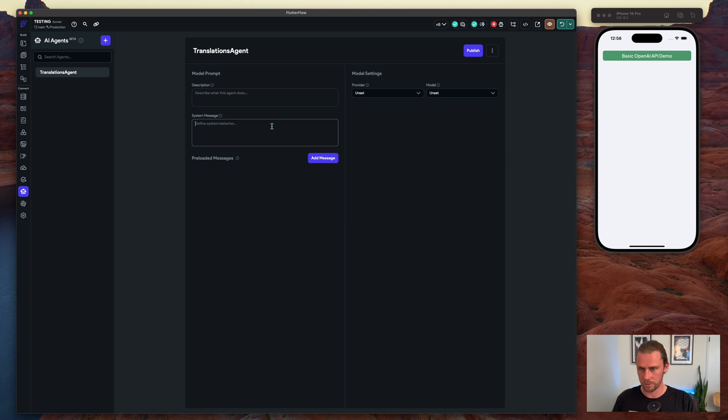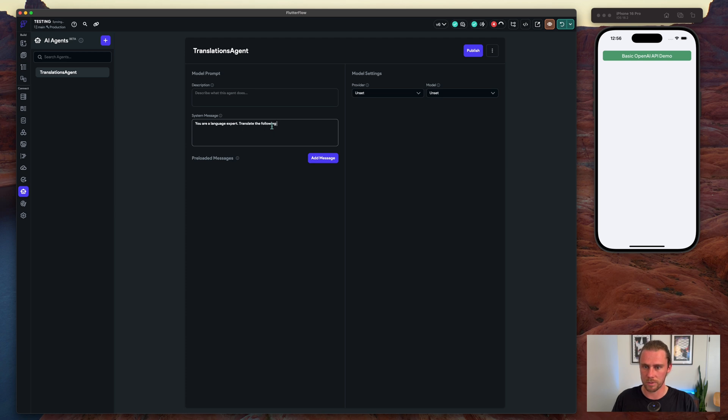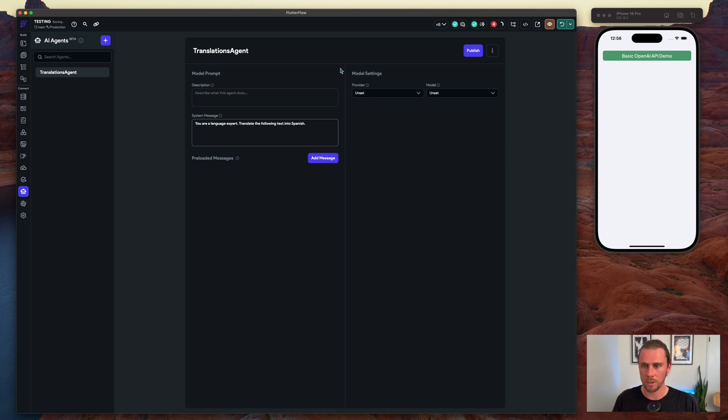Before we do anything else, let's go ahead and add a simple system message here: 'You are a language expert. Translate the following text into Spanish.' This can obviously get a lot more complex if you wanted to, but we're going to keep it simple for now.